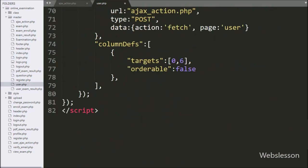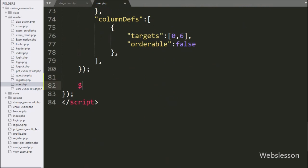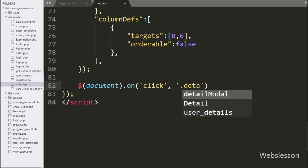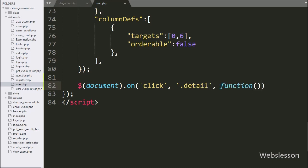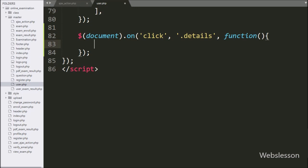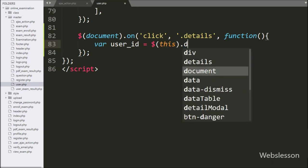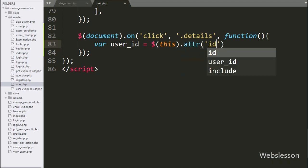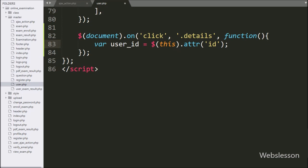So here our HTML code is ready. Now we go to the jQuery code part and write a $(document) selector with the .on() method. Under this we write a click event with button class 'details'. So when the user clicks on the view details button, this block of code will execute. Under this block, we write a userID variable equal to $(this).attr('id'), which will fetch the button's ID attribute value and store it in the userID variable.